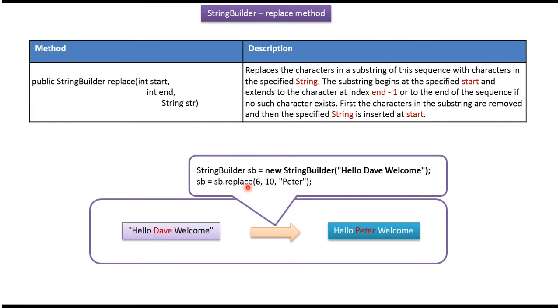Then I am calling replace method of StringBuilder. I am passing starting index 6, ending index 10, and the string Peter. This replace method will replace the substring Dave with Peter.